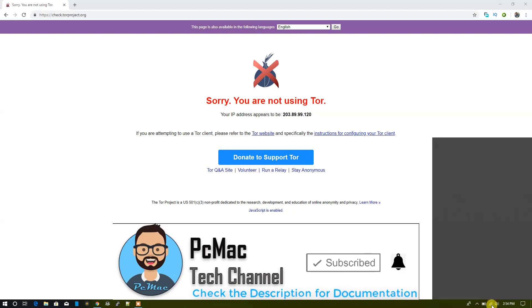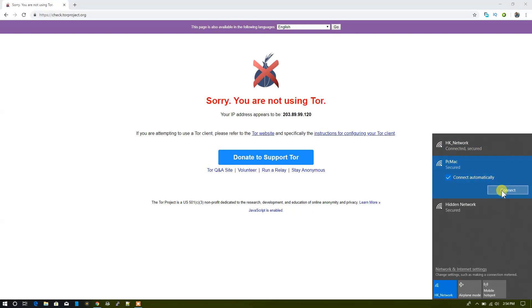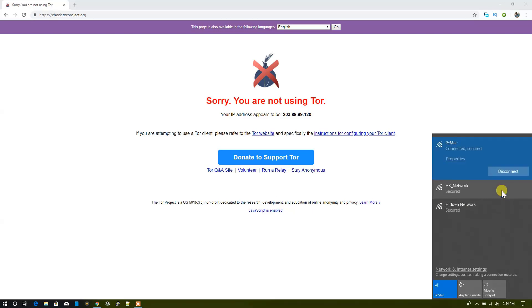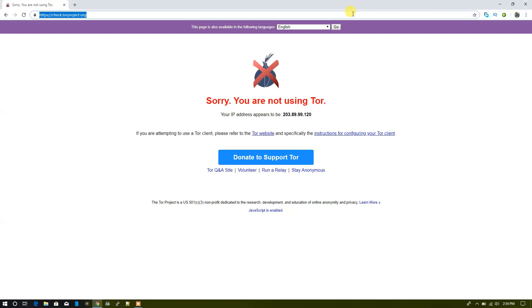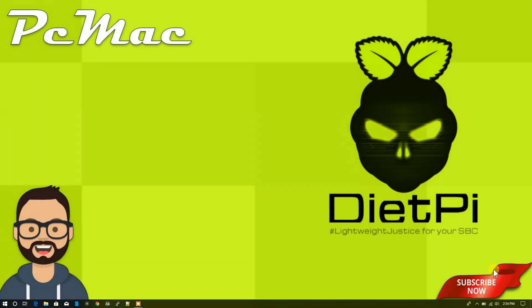To check it again, let me connect to my other network that is my Raspberry Pi hotspot and check whether we are using a Tor network or not. The result is the same, so let's close it.